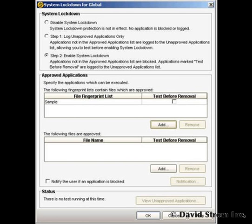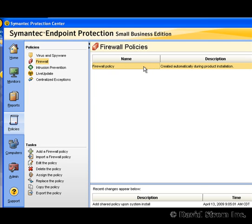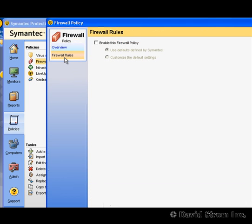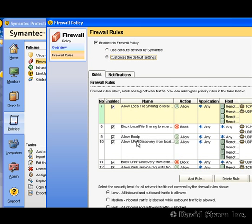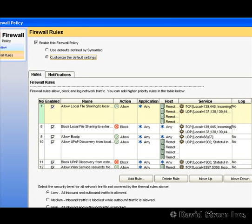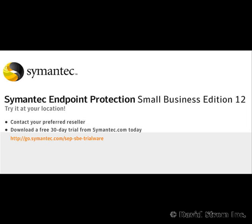What are things I didn't like? I wish the default was to replace the standard Windows firewall with the Symantec version, which is much more capable because Microsoft's firewall doesn't block outbound traffic. These days, with the level of phishing and blended attacks, that can be a big weakness. Here we're looking at the various firewall rules that you can enable and customize by going to policies, firewall, add a policy, and go to the firewall rules. Another drawback is this product is Windows only — it would be nice to have something that works on Macs too.